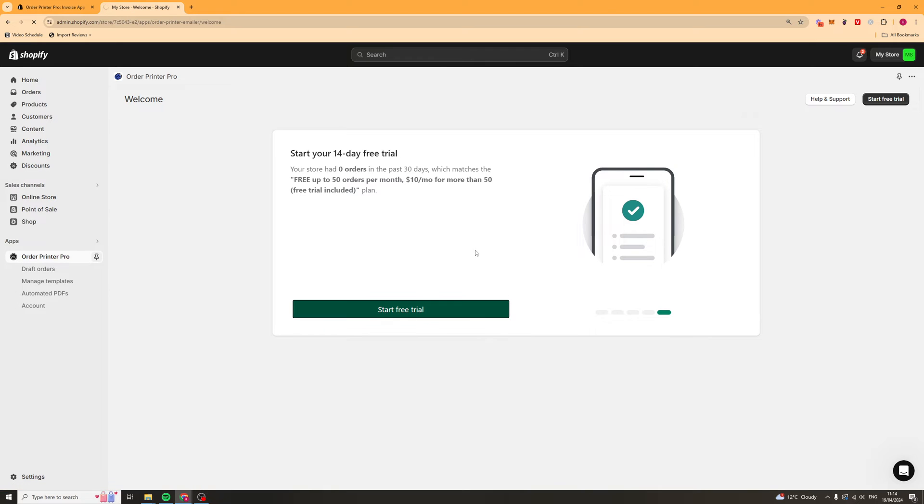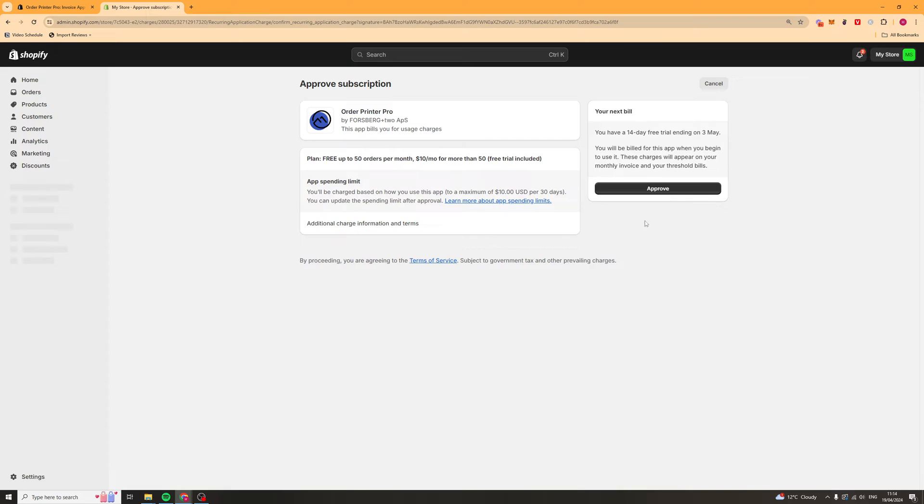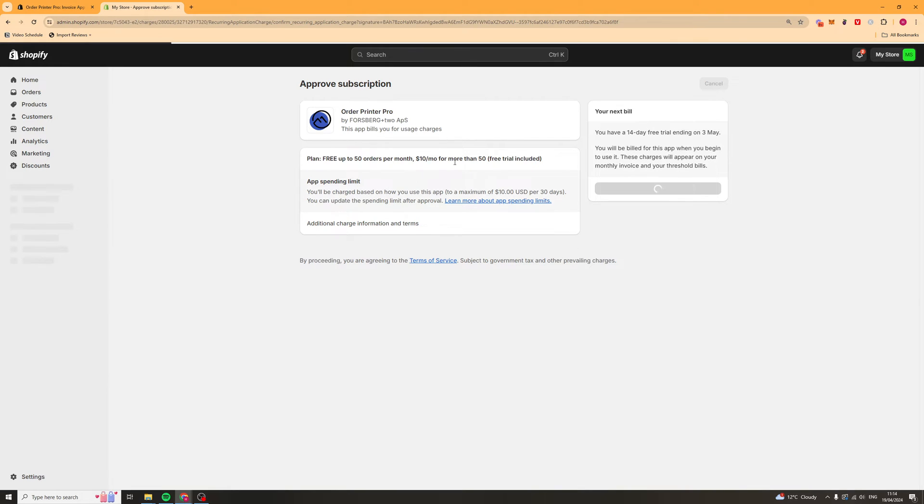Now it's going to get you to start your free trial. Click that button there and select your plan. Then click the approve button here which will approve it to charge you after the free trial period which is 14 days.